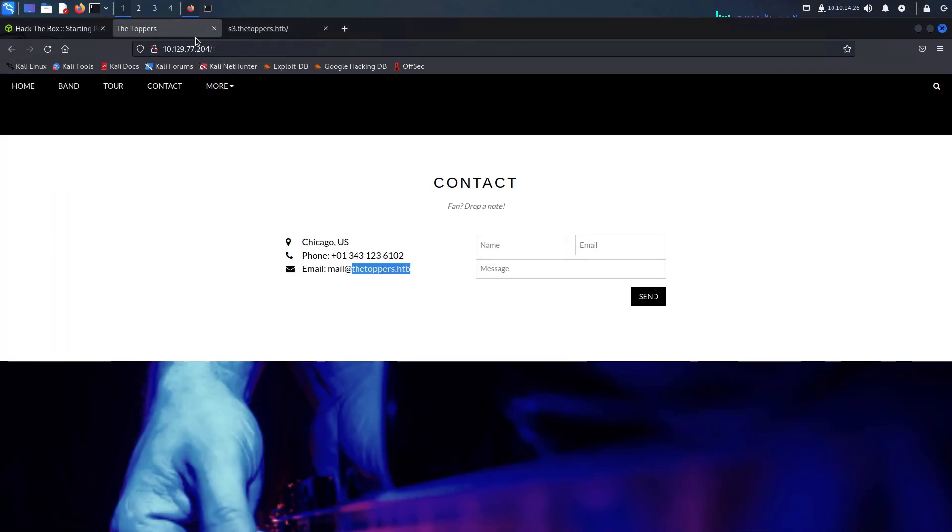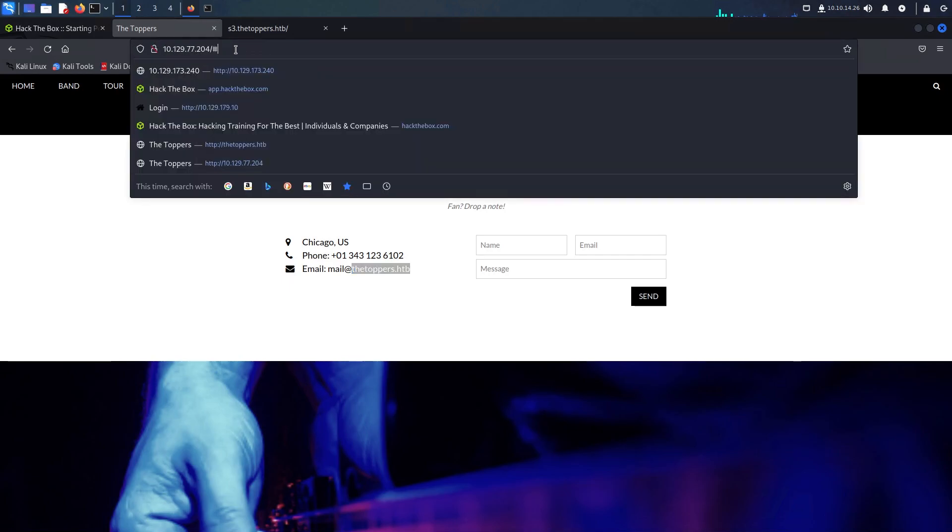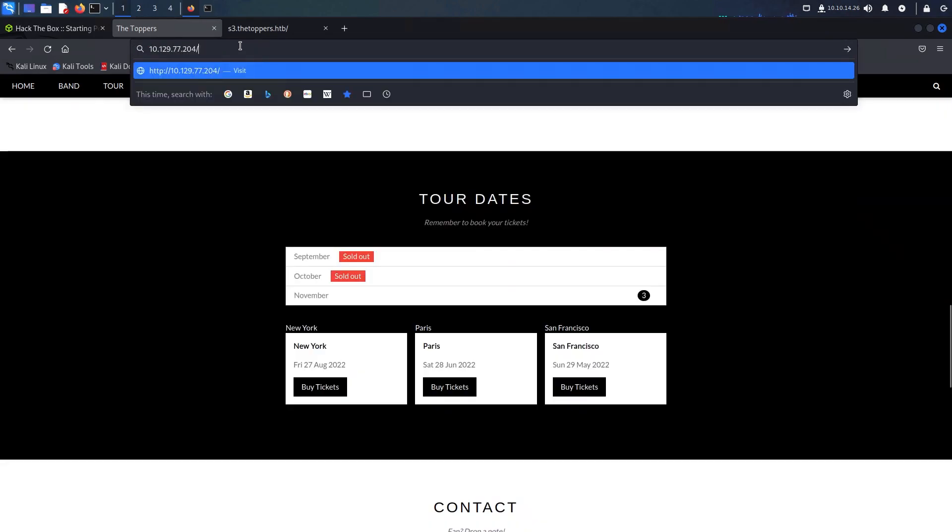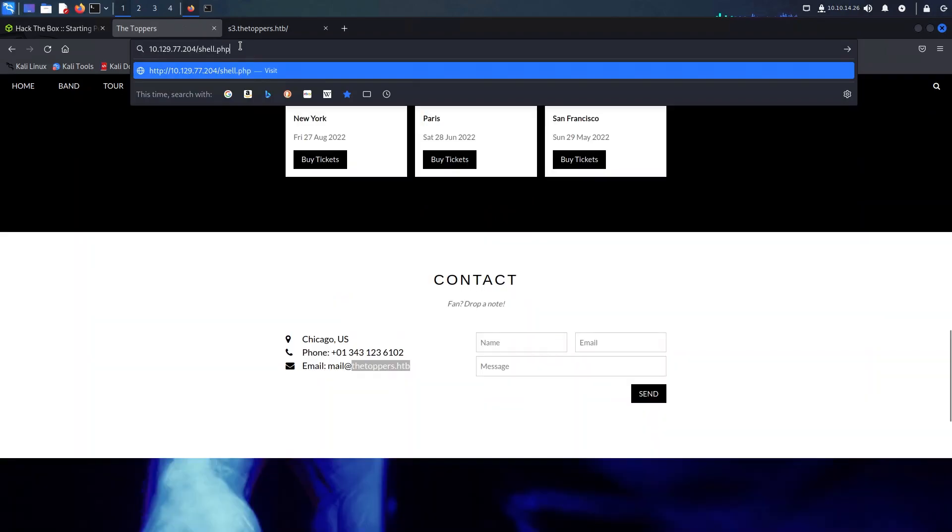So now let's navigate to the web page and try to make use of the file we have just uploaded. We will specify the path on the browser as shown here and insert 'id' for the cmd parameter. id can be used to display the user that the current service is running as. As an output here we can see that it listed the user the web service is running as.